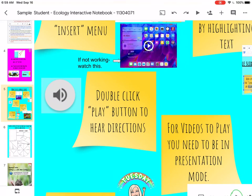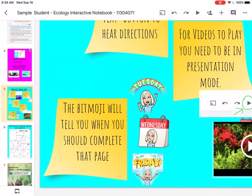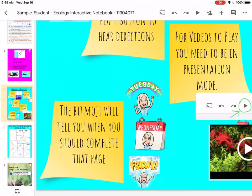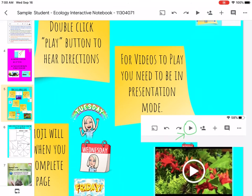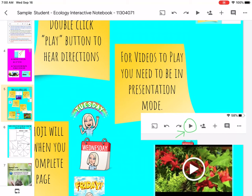If you see a play button, that's for hearing directions. The Bitmoji tells you what day to do the work. Unfortunately today you're doing the Tuesday work, not the Wednesday work — we'll do the Wednesday work on Friday. For videos, you're going to have to hit play to make them work, so it goes into presentation mode.